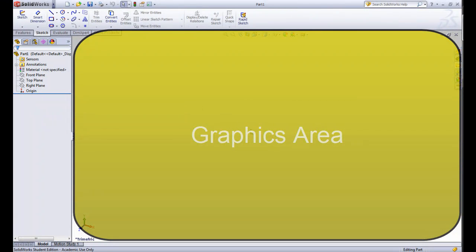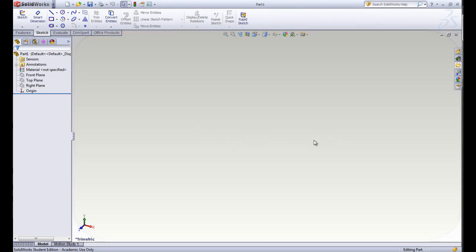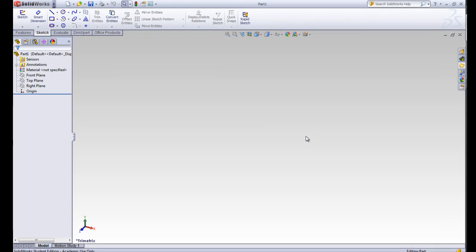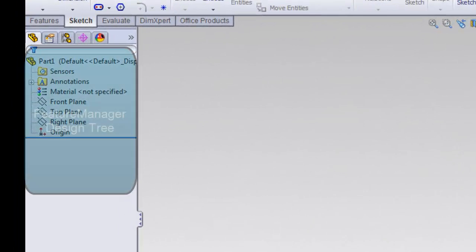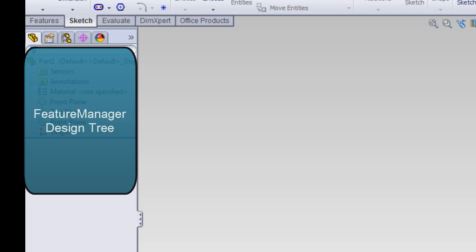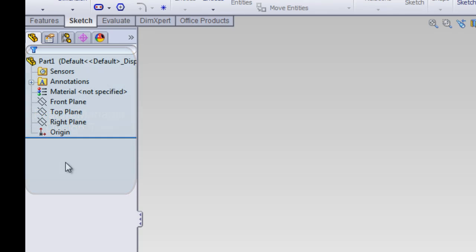Next is the graphics area. The graphics area is this big area in the middle that contains the space where you'll create your parts. Next is the feature manager design tree. It contains a list of everything that you create and all the tools you use for it. This makes it easy to find things and modify them later.